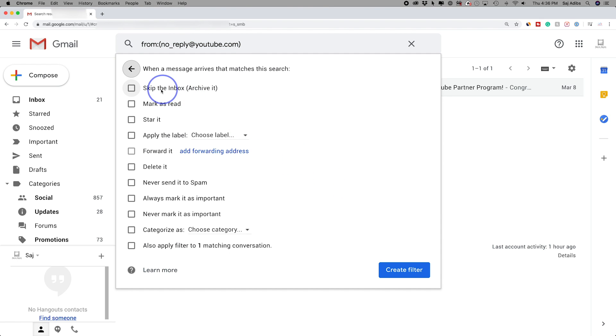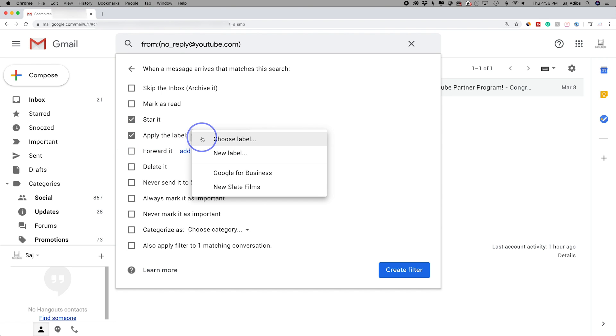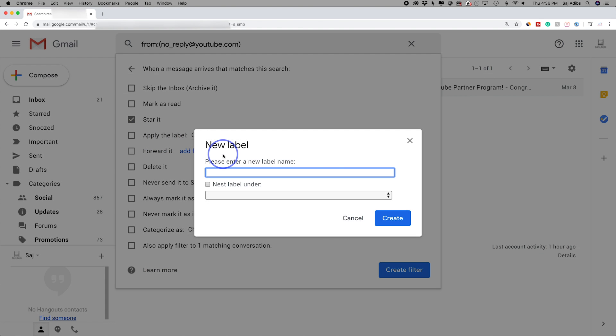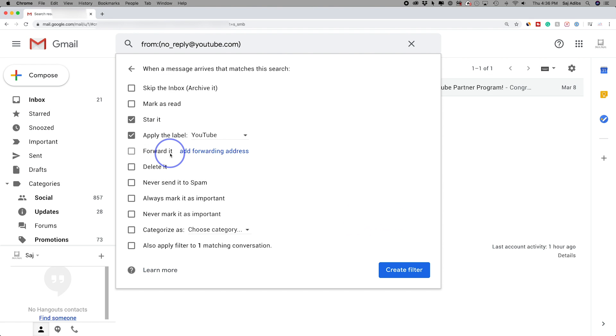This time I'm not going to skip it. I do want this in my inbox. I'm going to go ahead and star it. So it's going to make sure I realize that it's important. I'm going to apply a filter to it. This time I'll choose a new filter. This is from YouTube or it could be from someone important like your boss. For example, forwarding comes in handy.